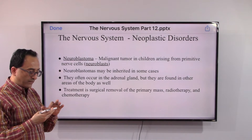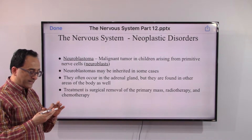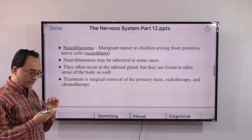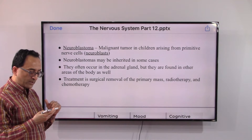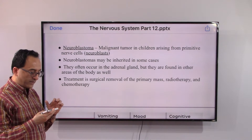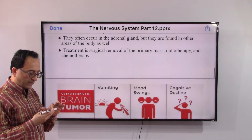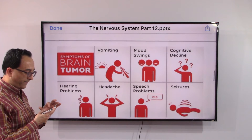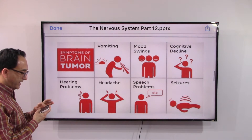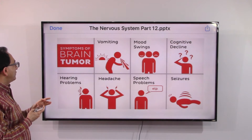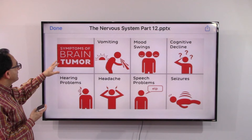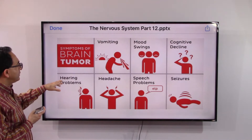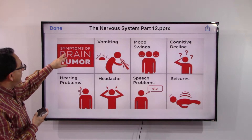Neuroblastomas often occur in the adrenal gland but can be found in other areas of the body as well. Treatment is surgical removal of the primary mass, and chemotherapy is also given.